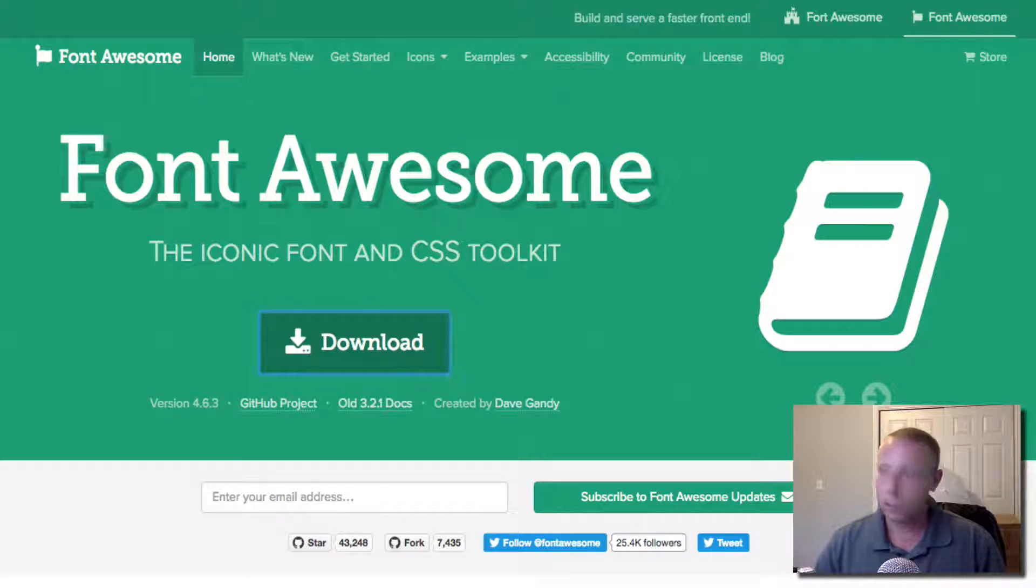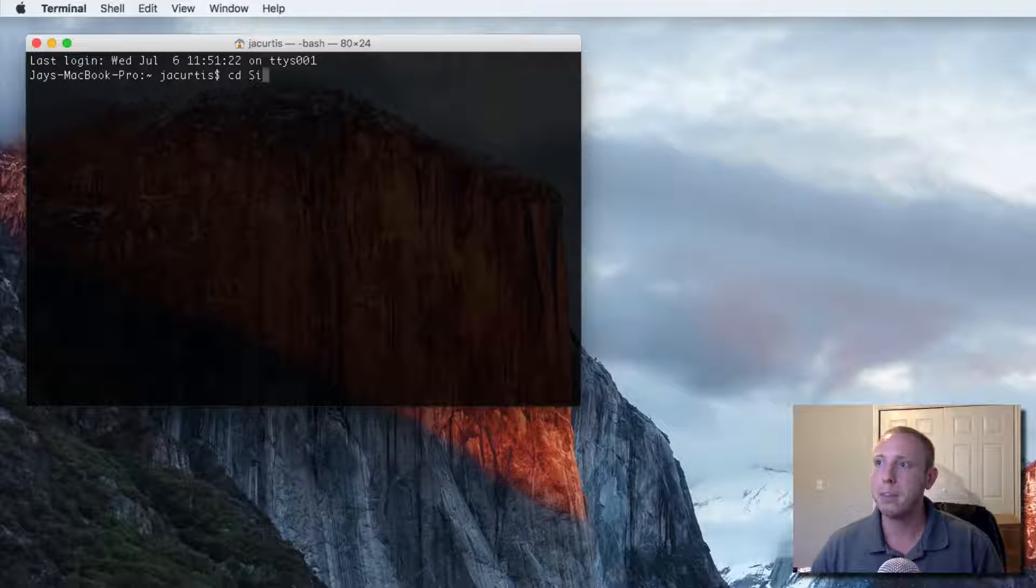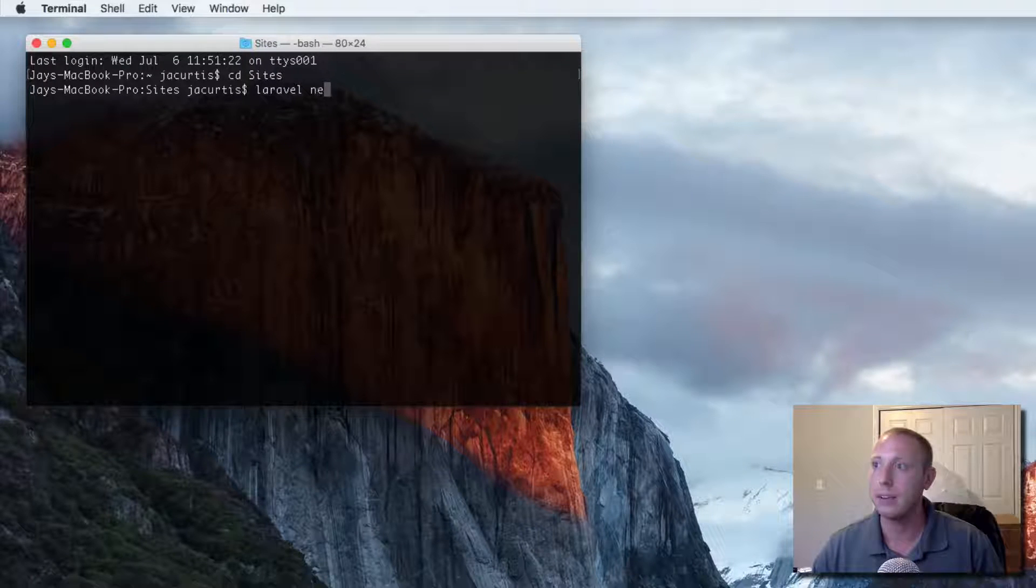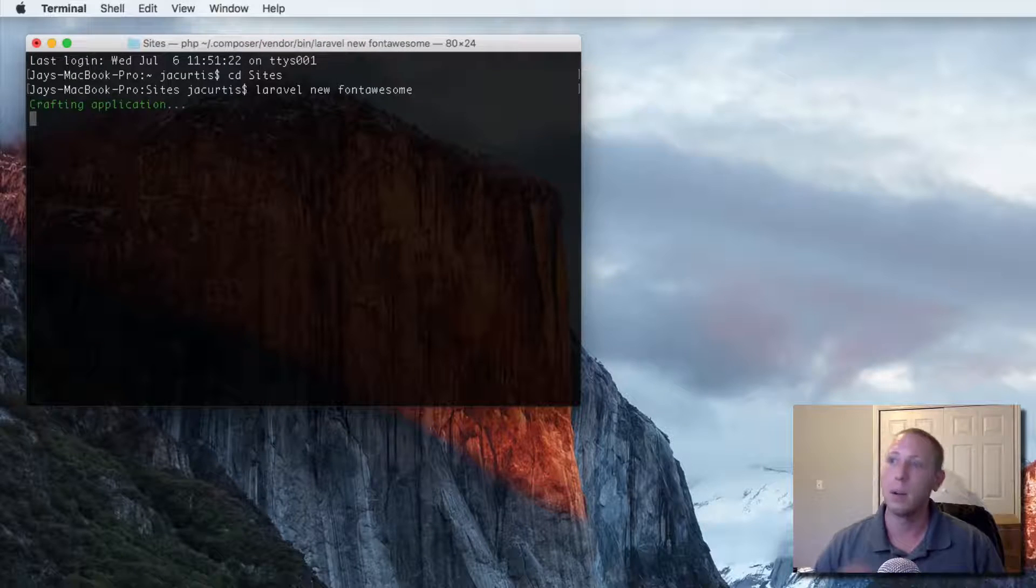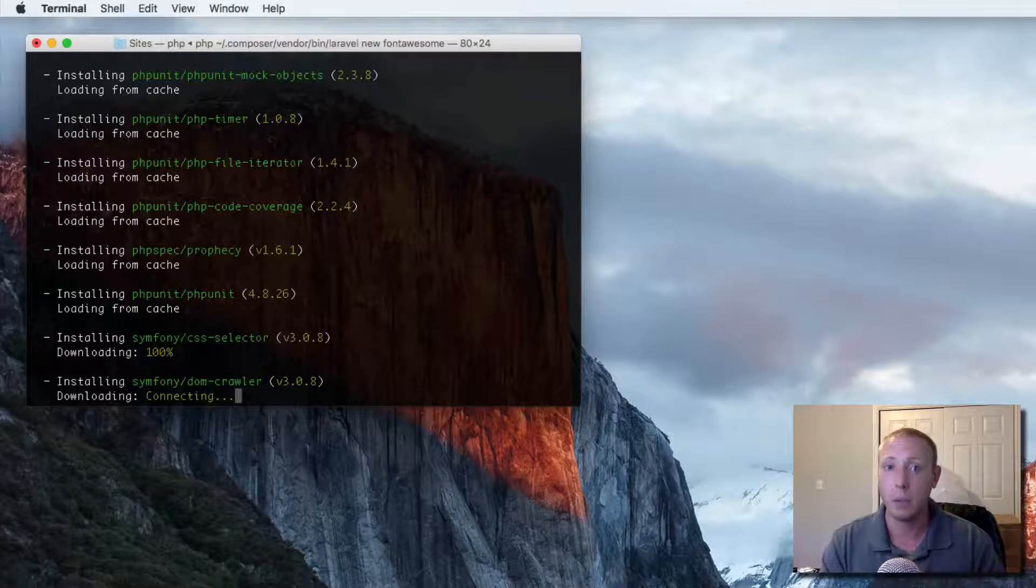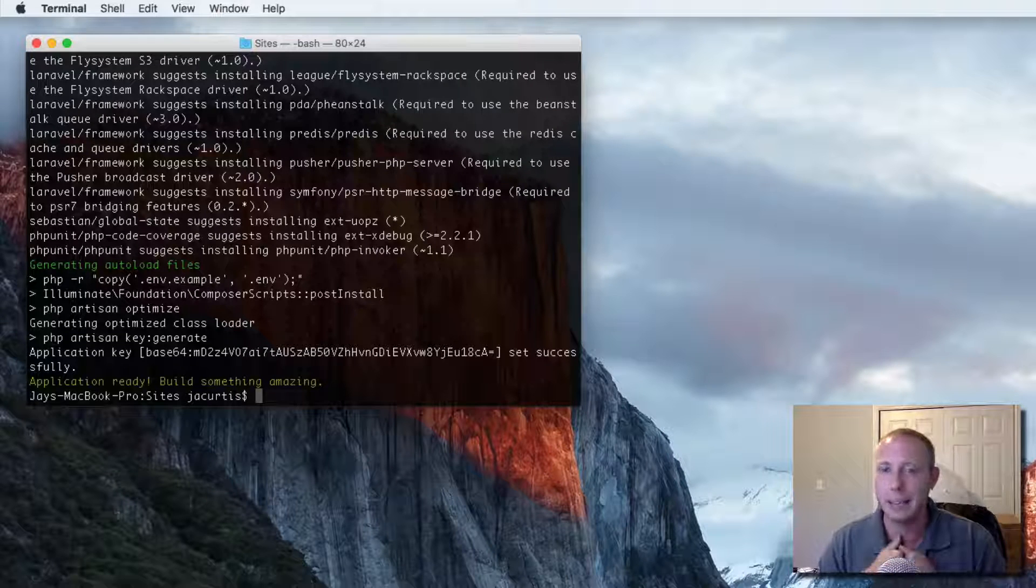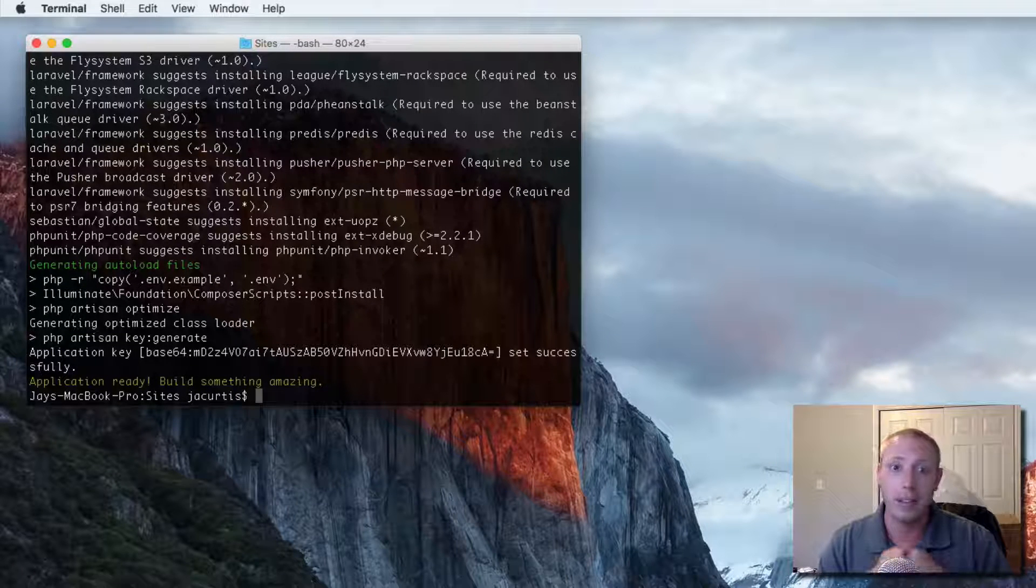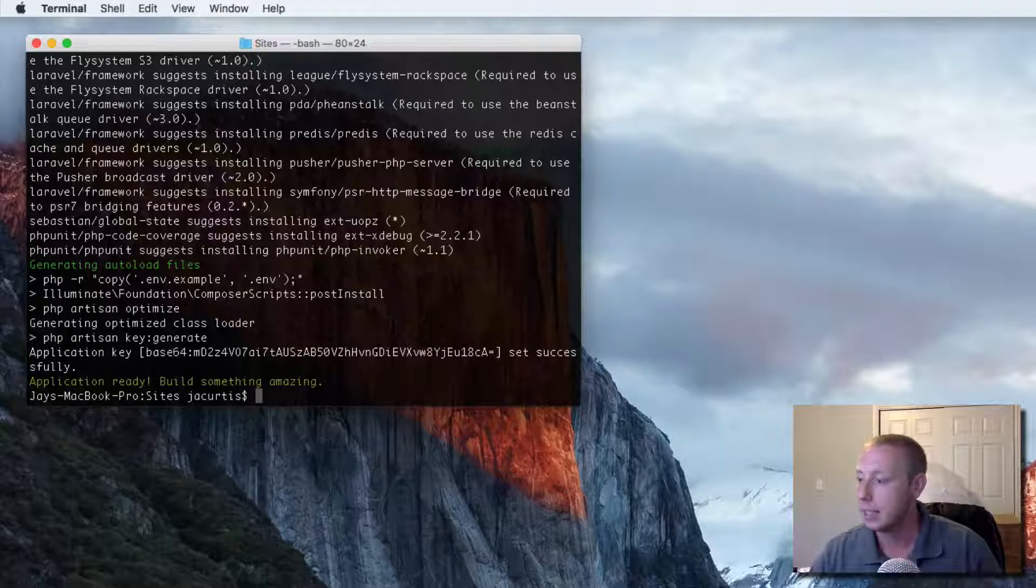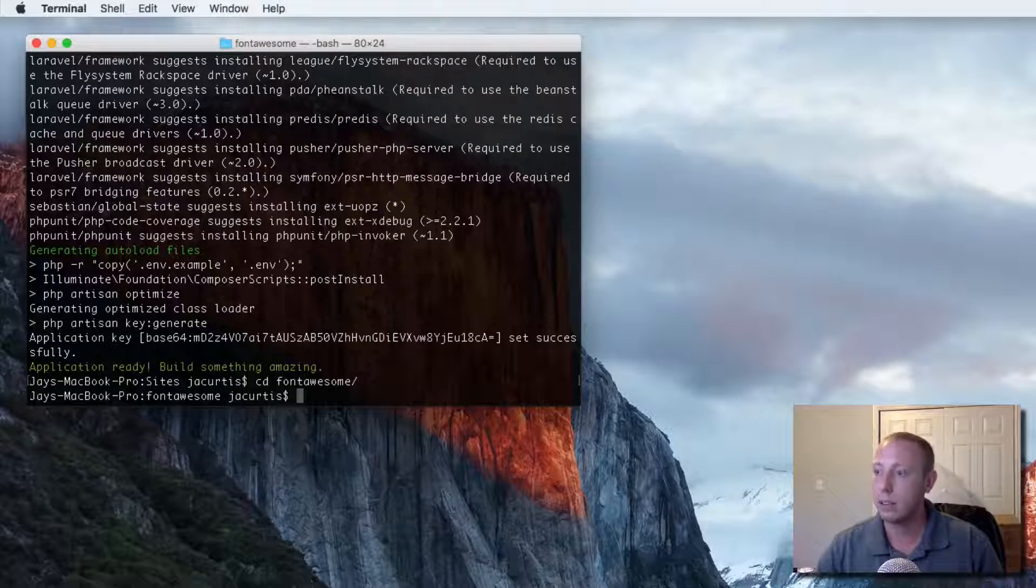Okay, so what we're gonna do first of all is start a new Laravel project. If you're working on this, you're obviously adding it to an existing project so you don't need to make a new project, but I'm just gonna go ahead and make one because I don't have one set up yet. We're just gonna call it font-awesome, so it's Laravel new font-awesome. I'm putting it in my sites folder. We're gonna build the application real quick and then that's what we'll use to show off this Font Awesome.